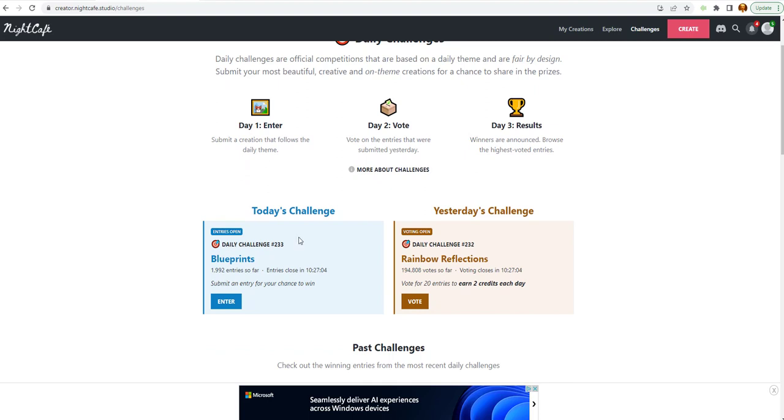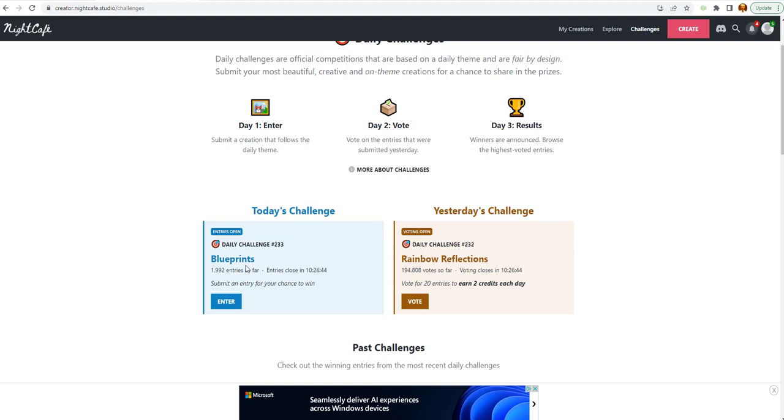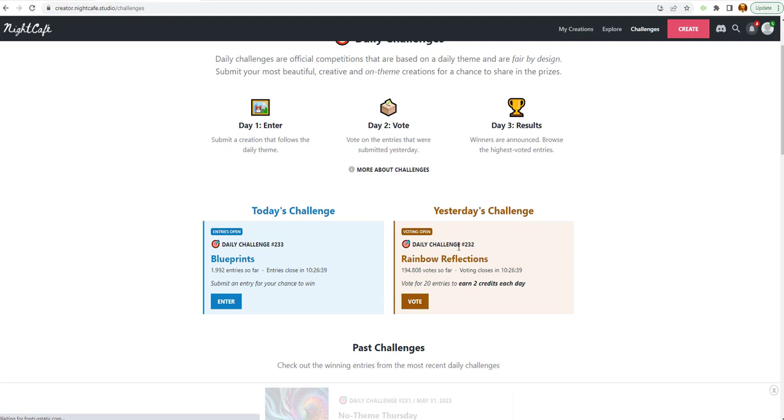Looks like the daily challenges. Let's look at today's challenge. Blueprints. They got almost 2,000 entries so far. Close in. It looks like 10 hours. From now. And so, it says today's challenge. It just says blueprints. I imagine that's some kind of building blueprints or something.